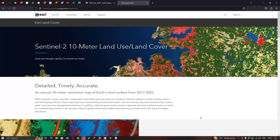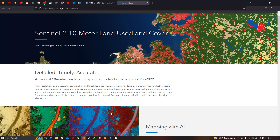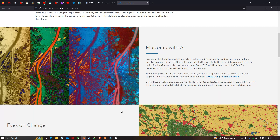ESRI 10 meter land use land cover data — high resolution, open, accurate, comparable, and timely land use maps are critical for decision makers in many industry sectors and developing nations. These maps provide improved understanding of important topics such as food security, land use planning, surface water, and resource management planning. In addition, national government resource agencies use the land cover as a basis for understanding trends in a country's natural capital, which helps define land planning priorities and budget allocation.